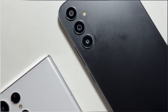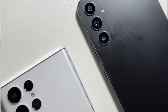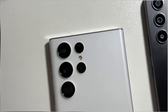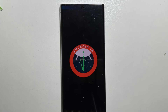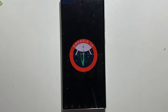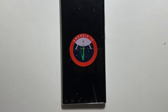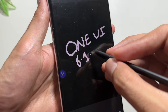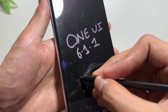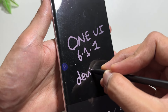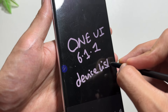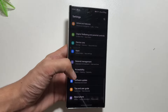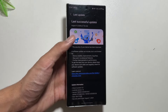Samsung's One UI 6.1.1 update has started rolling out on other devices. This update came with the Samsung Z Fold 6 and Z Flip 6, and now it is rolling out to other devices. Note that this update will come under the name of One UI 6.1 but will include the features of One UI 6.1.1, bringing some new Galaxy AI features to your devices.